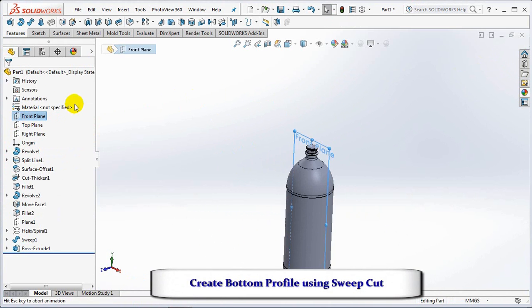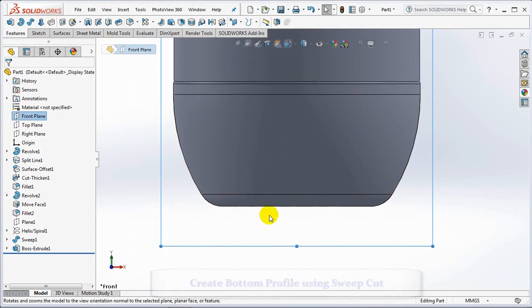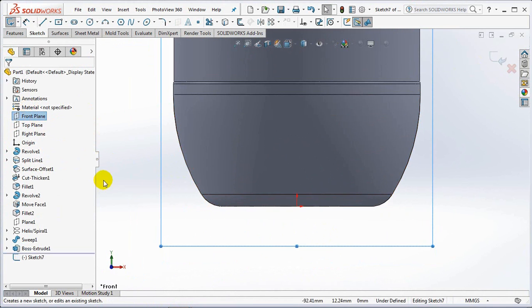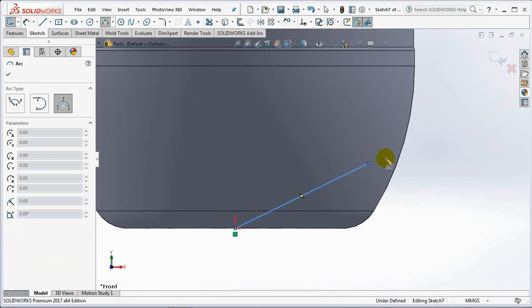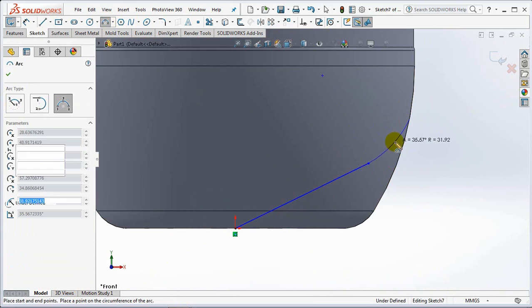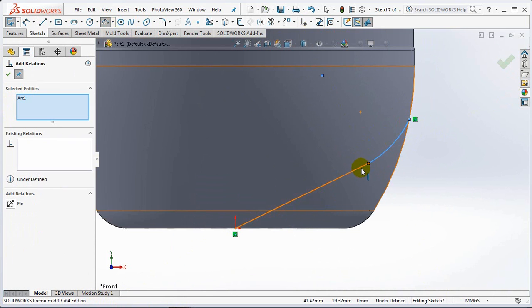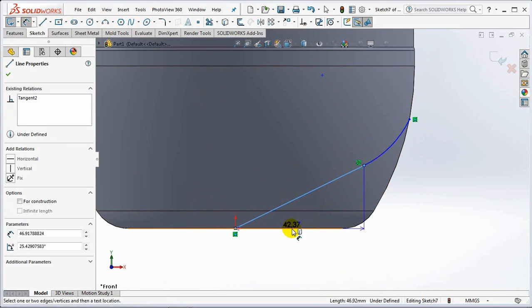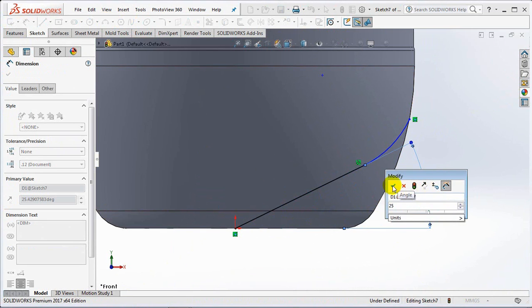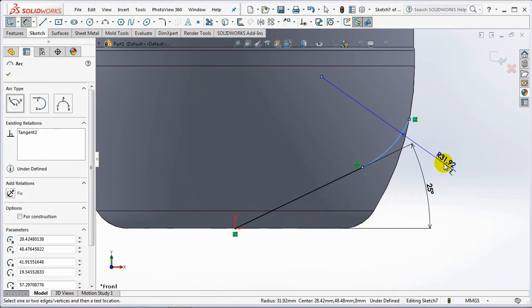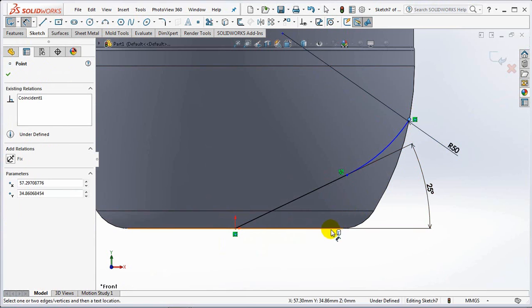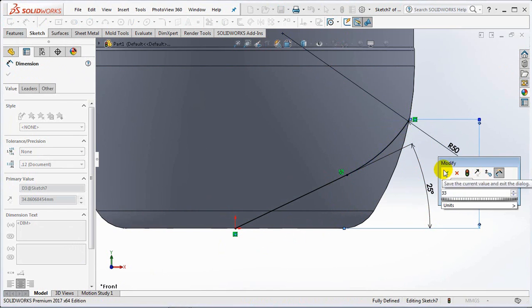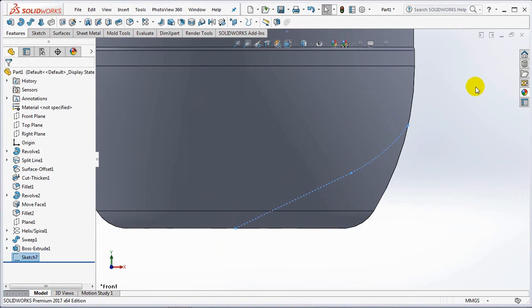Now we make a sweep cut on the bottom bottle. First create a path on the front plane which consists of lines and arcs. Set the line angle at 25 degrees, 50 millimeters radius, arc high 33 millimeters. Exit sketch.